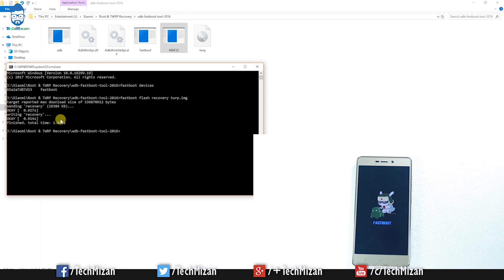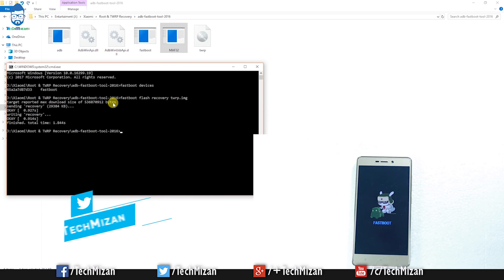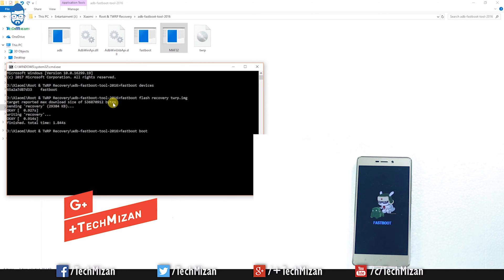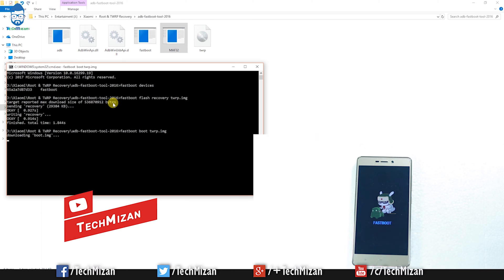It will take some time and flash the custom TWRP recovery automatically. Then you need to boot into TWRP, so just type another command: fastboot boot twrp.img and hit enter.